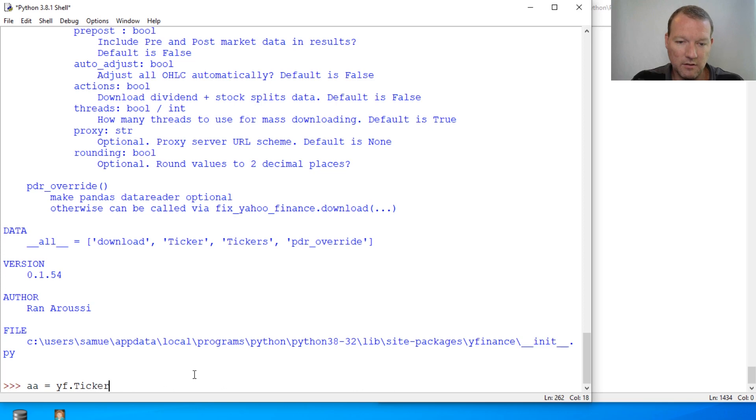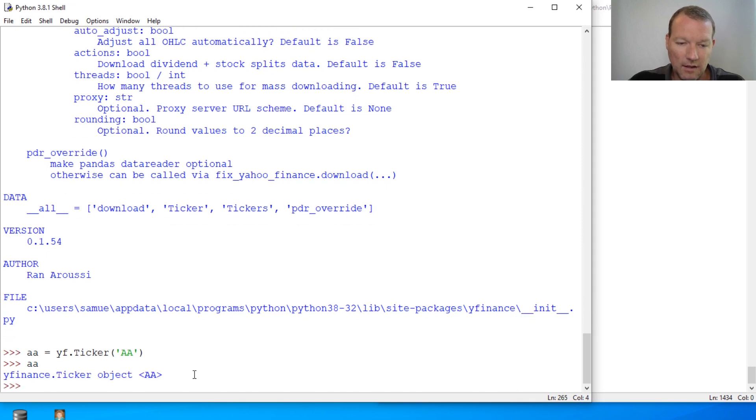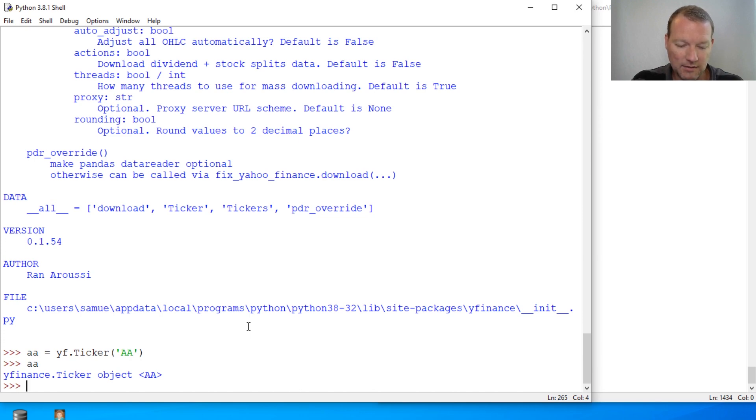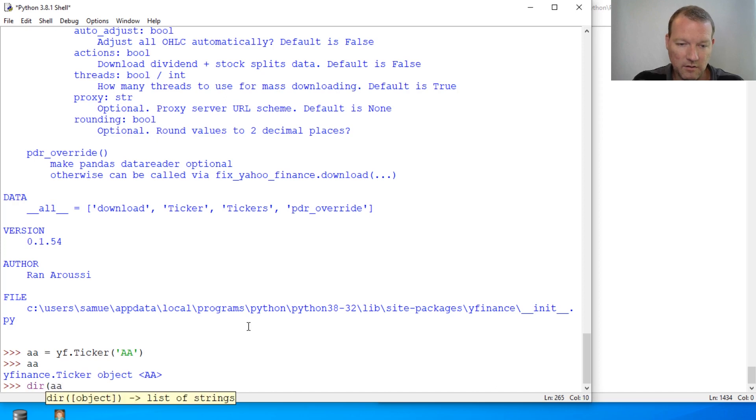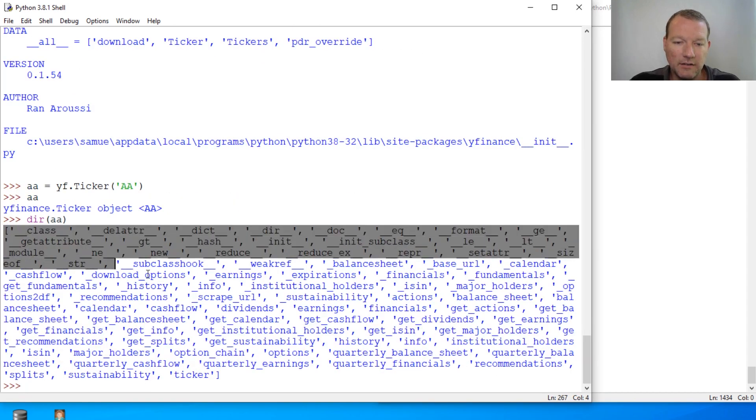So we're just gonna look at a real easy one that I remember I learned about: Alcoa. It reports first and we'll get into all that. But then YF ticker and then you pass in the ticker symbol. So here we are, so now we've made a ticker object.